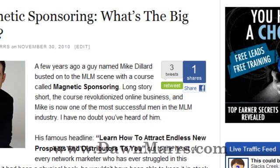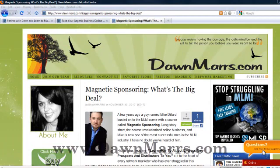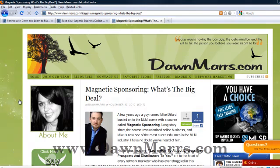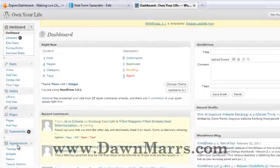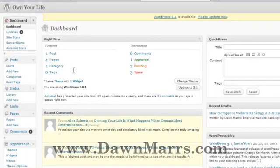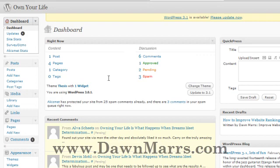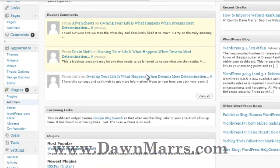I'm going to jump right into the training by going over to my WordPress back office. Here we are in my WordPress back office, and to install a new plugin, scroll down and you'll see on the side: Plugins > Add New.